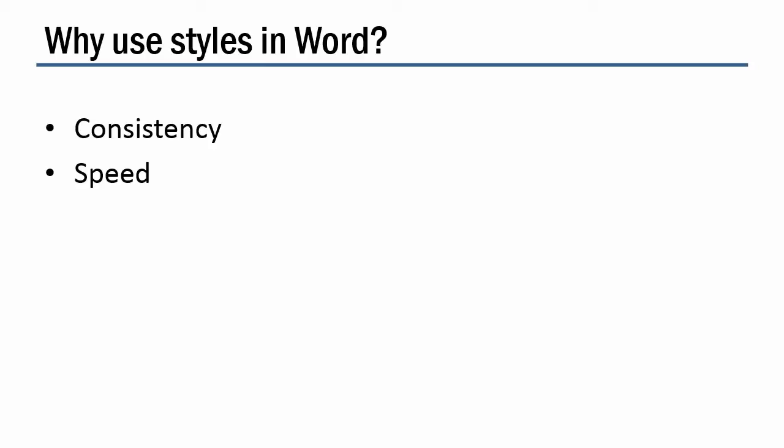The second reason is that it's faster to apply style than to apply all of the formatting individually. And what's really great is that if you need to change what the style looks like, maybe you want some of the text to have a different color or different size, all you have to do is change the definition of the style. And then like dominoes, boom, boom, boom, all of the text that's tagged with that style will change immediately.